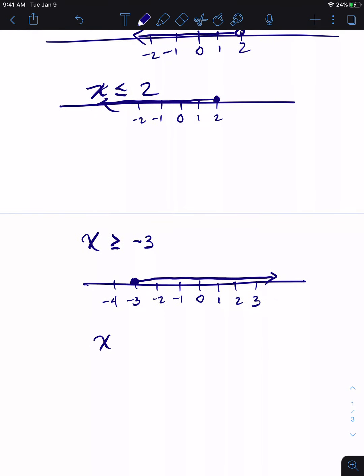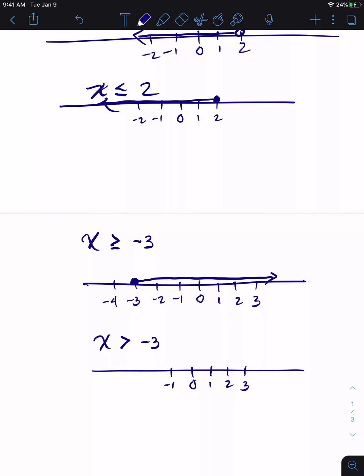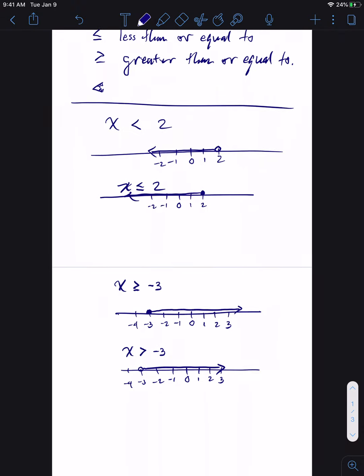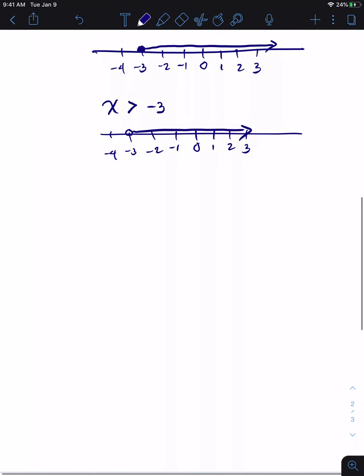If I only want X is greater than negative three, I use the same number line — negative one, negative two, negative three, negative four — but put an open dot on negative three and graph to the right with an arrow. That means X includes values like negative 2.9 or negative 2.99 — infinitesimally small values greater than negative three. That's how we graph those things.